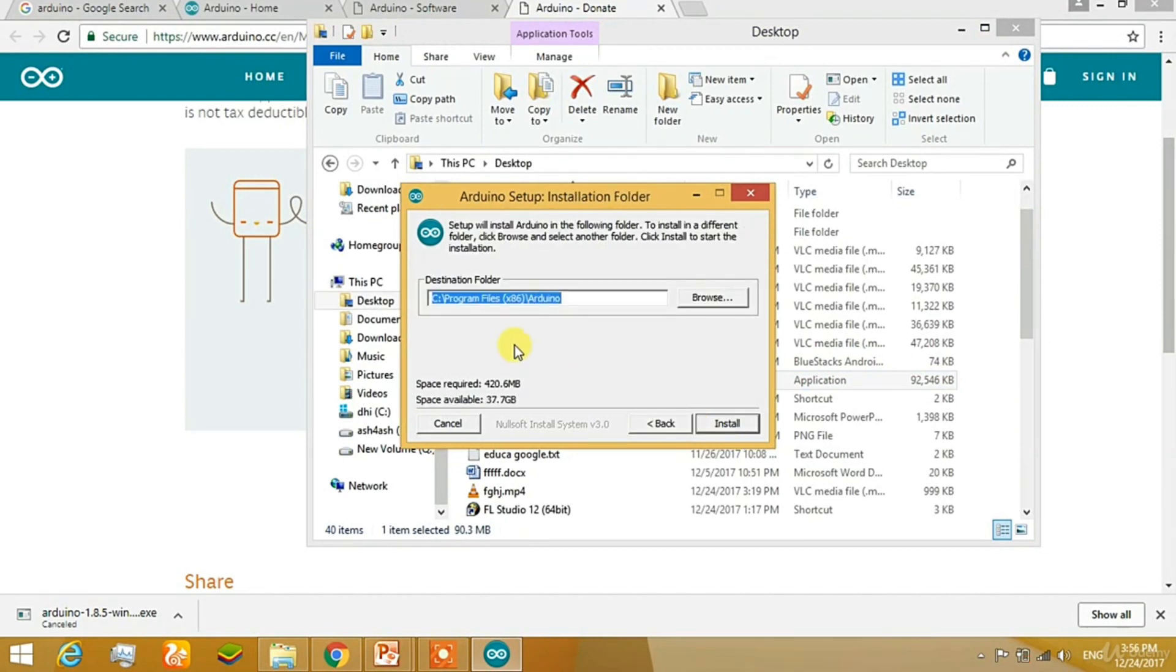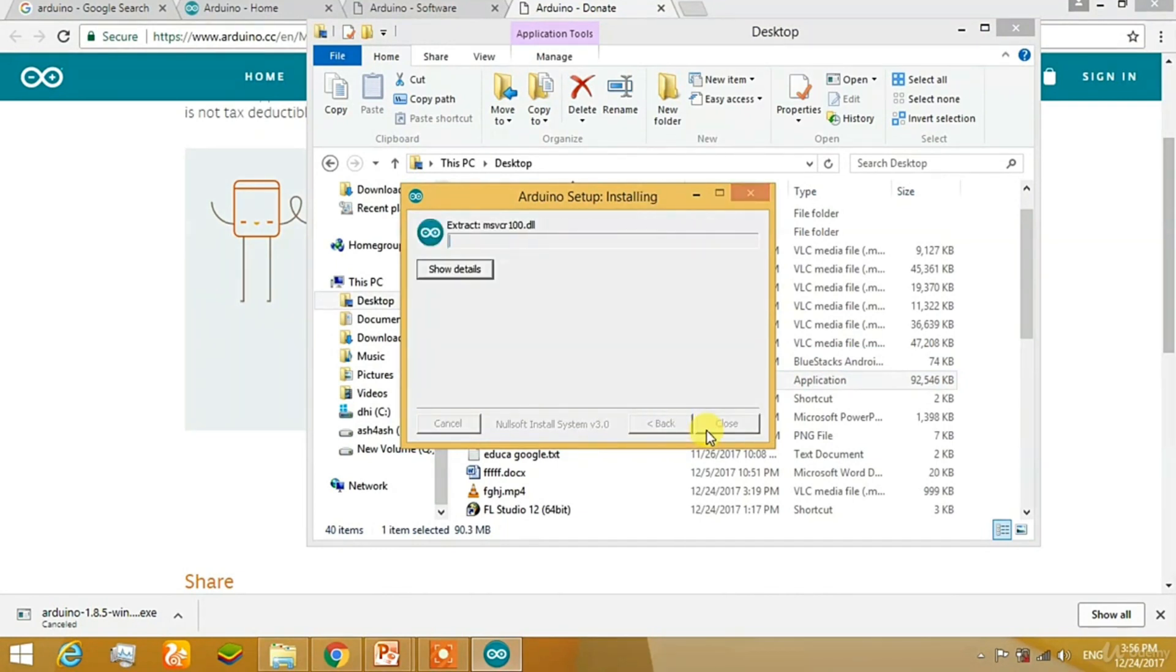Click on the location. Then it will ask for the location where the Arduino should be installed. For me, it's Program Files 86 and the folder named Arduino. After clicking it, it will just begin to install.